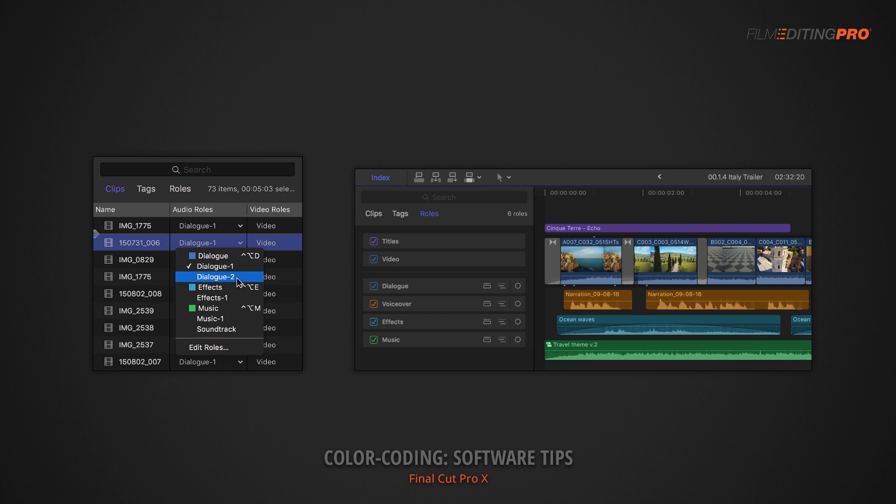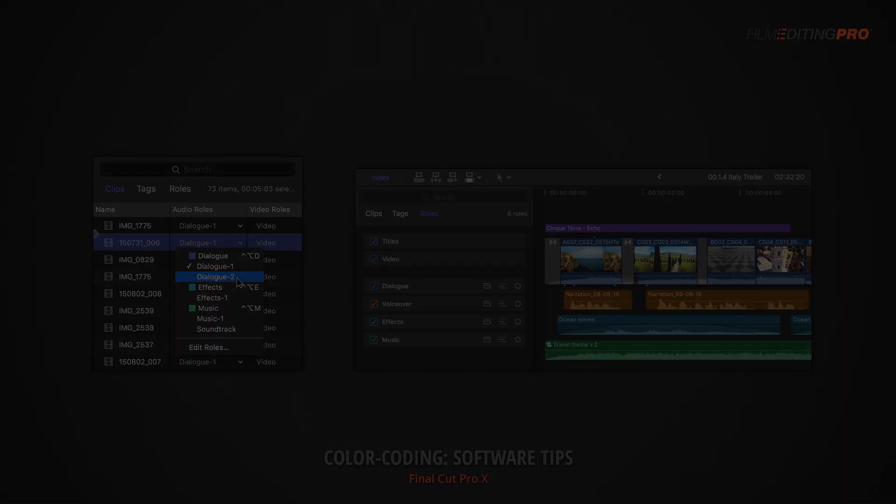Whatever software package you're using, work within its available features to develop a system of color coding that makes sense to you. There are plenty of ways you can choose to assign your color coding, and it's going to be largely based on the ingredients involved in your specific project.